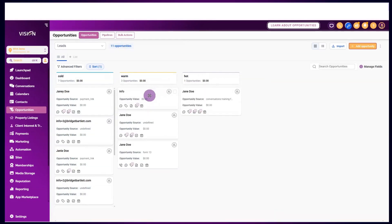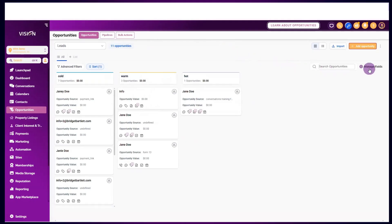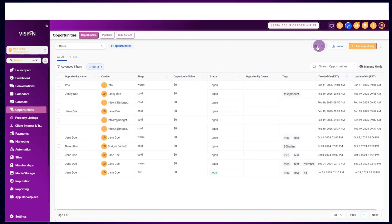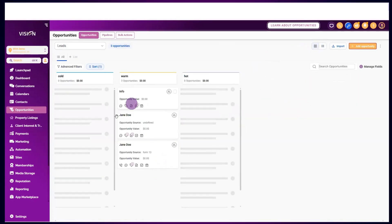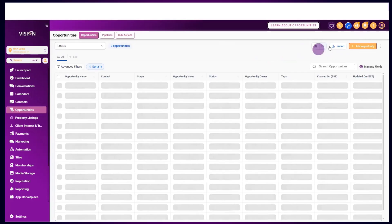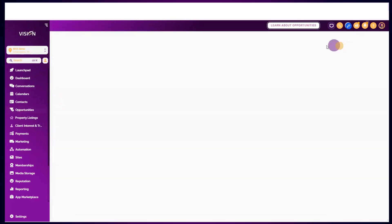If you want automations to take place when you change the stage, you would need to build that out in the automations — we'll talk about that in just a few minutes. You can change the view of your pipeline from cards to a list by toggling over to list form. You can also import opportunities into your account.